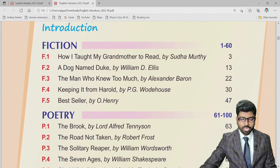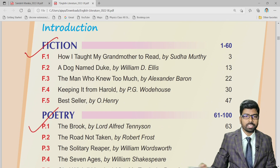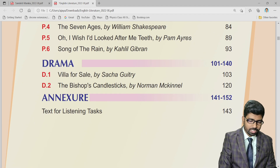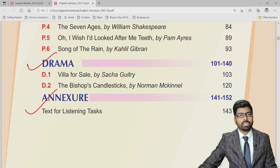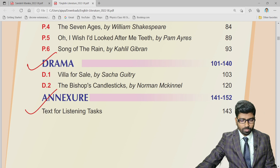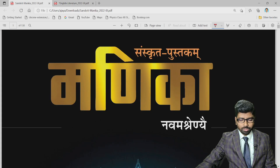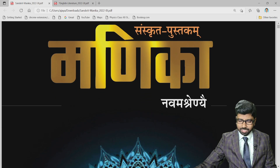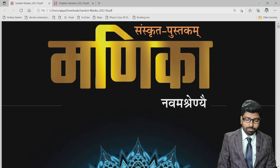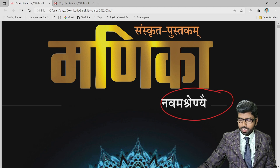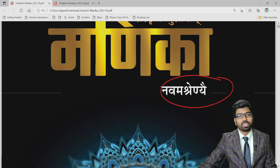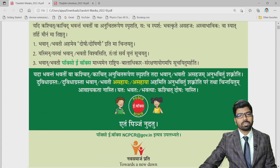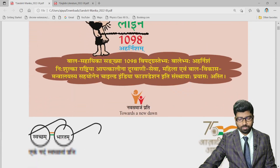You can see the content here — there is fiction, poetry, drama, and an annexure. These are the things you will find in the PDF. Now I want to show you another very famous subject: Sanskrit. This is the class 9th Sanskrit textbook — Sansrita Pushtakam Manika — for Navamasreni, which will be followed from this academic session for class 9th.